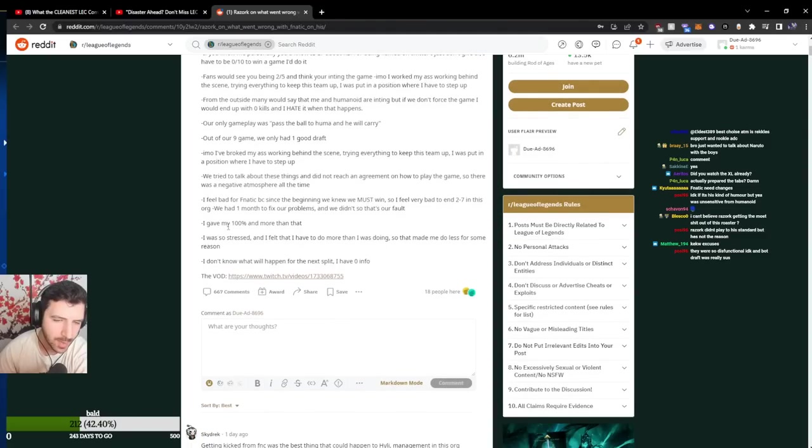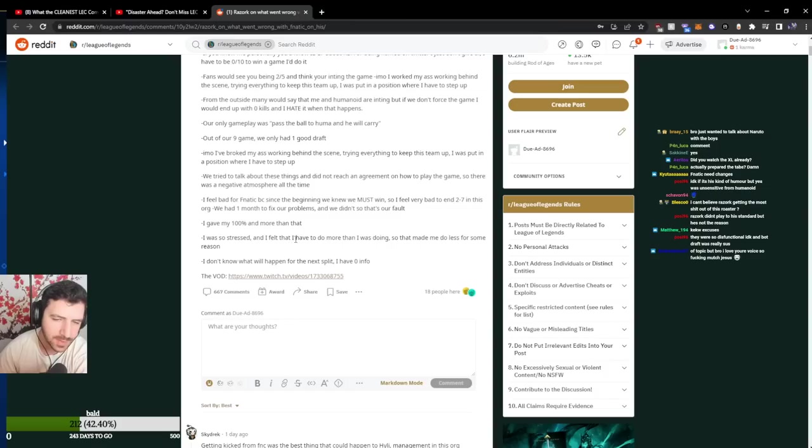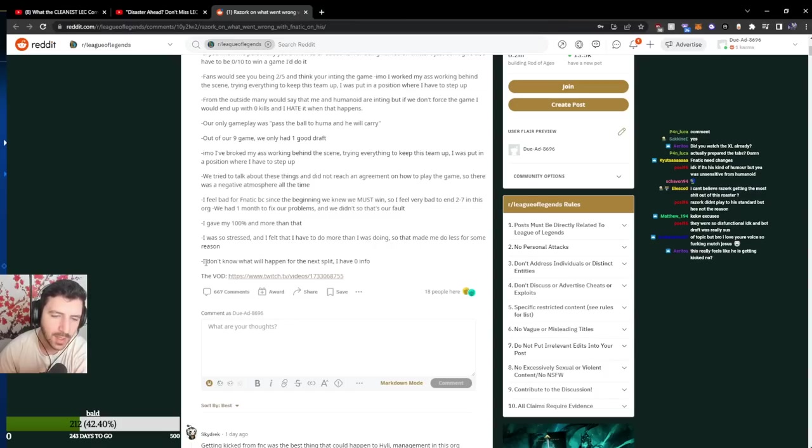I gave my 100% and more than that, I was so stressed and I felt that I have to do more than I was doing so that made me do less for some reason. I don't know what will happen for the next split, I have 0 info.